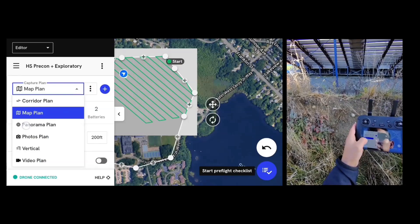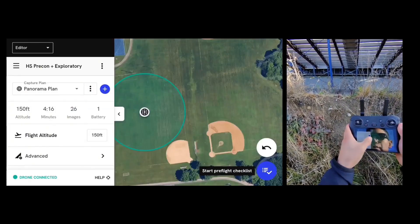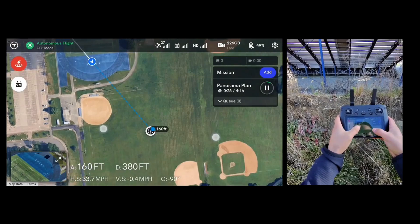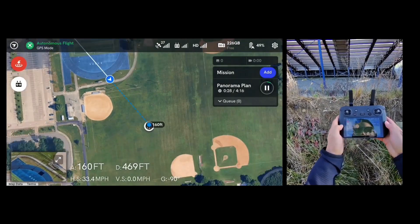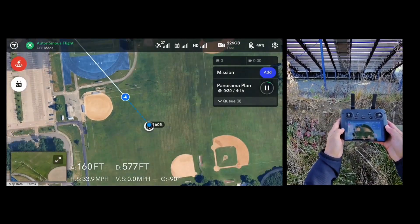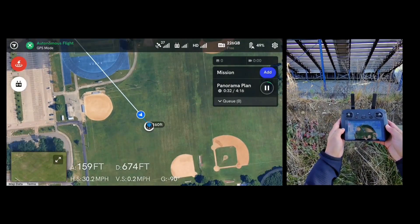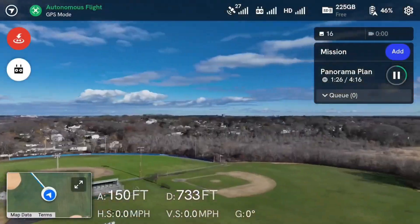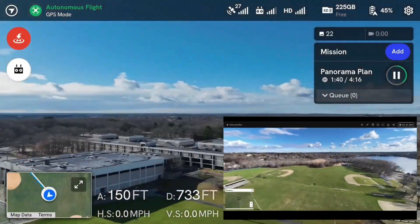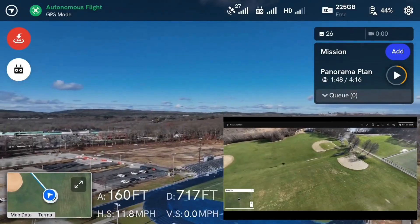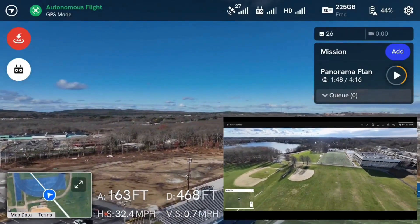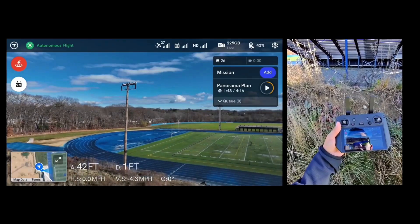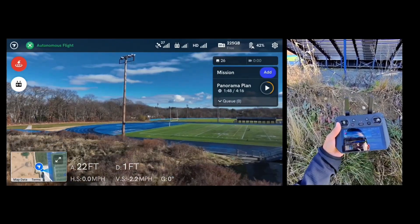Our next mission is going to be a panorama plan. The drone is going to go into a central location where it will take 26 individual photos to stitch into a high-resolution panorama. Just like before, the drone is now returning to home and landing on its own after the panorama photo is completed.